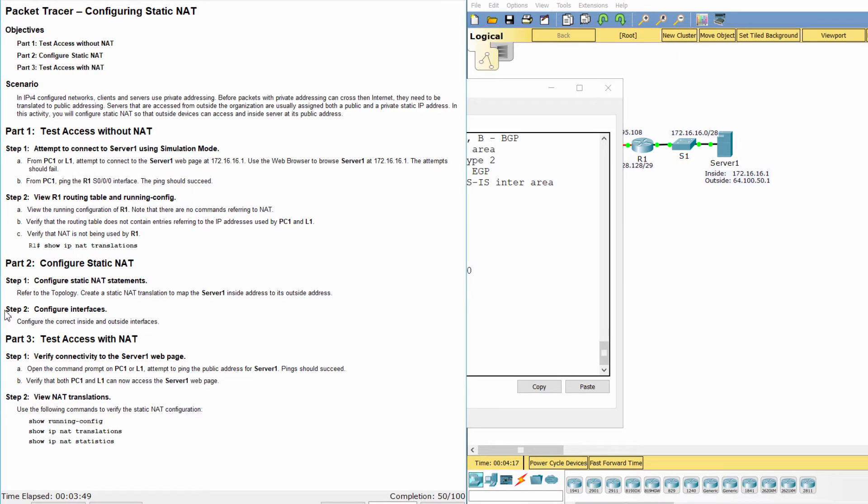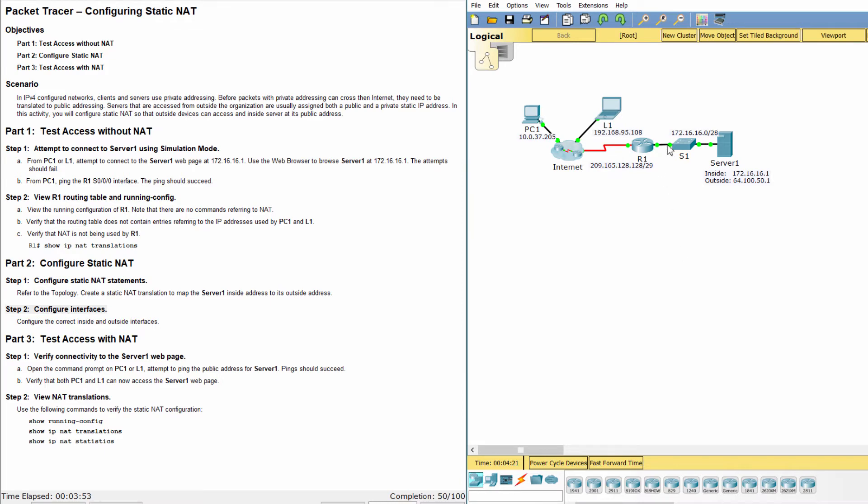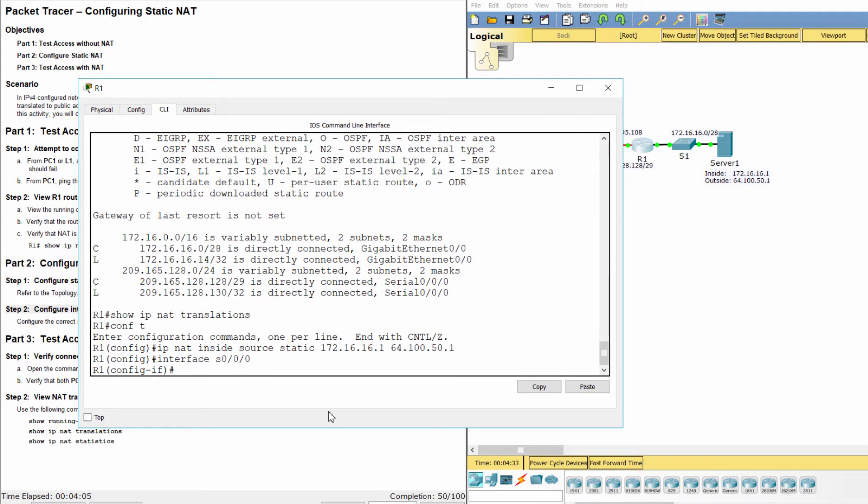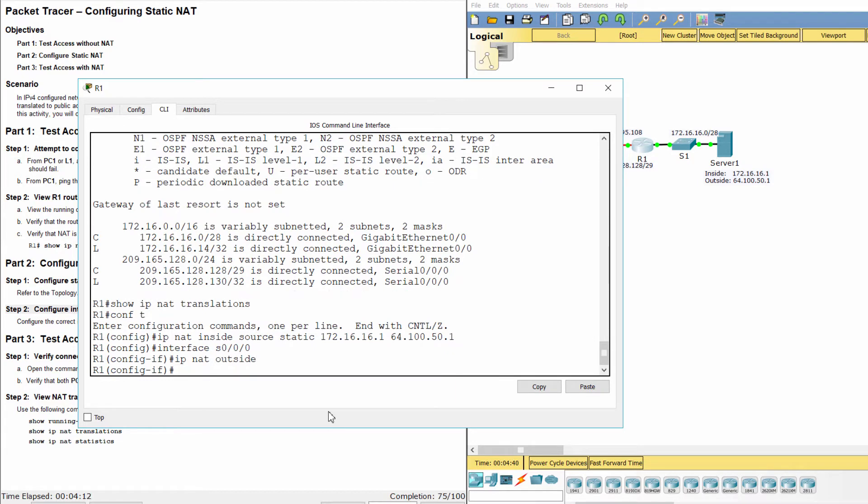Step 2: Configure interfaces. For interface S0/0/0, we NAT outside. For interface S0/0, we NAT inside.